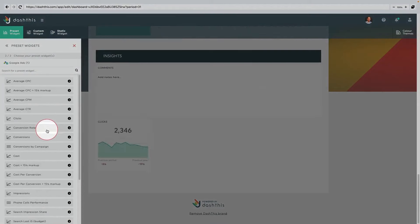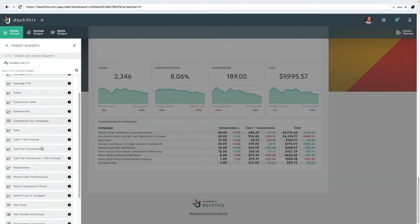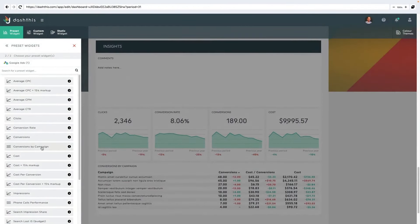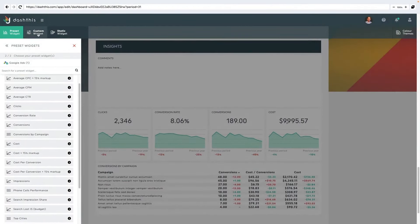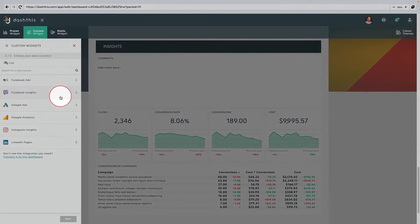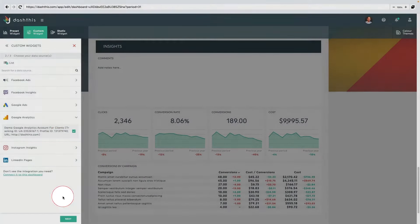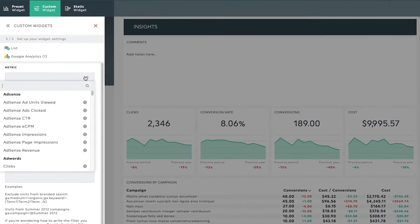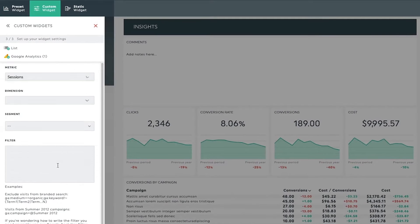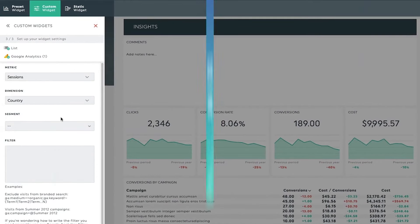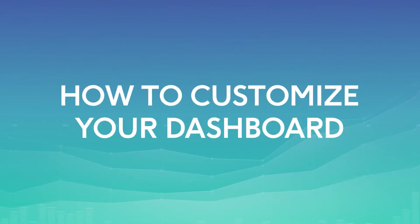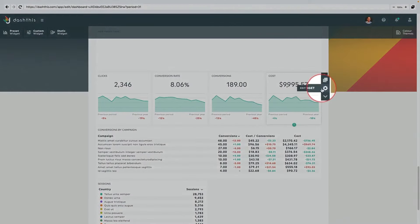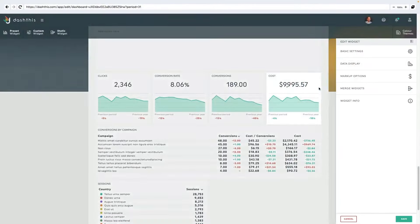In summary, Dash This is a powerful tool for marketers looking to save time, streamline their reporting process, and present their data in a visually appealing and accessible way. Its wide range of integrations, customization options, and commitment to customer service make it a compelling choice for businesses of all sizes looking to improve their marketing reporting.